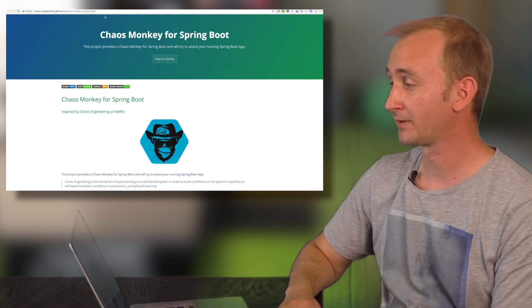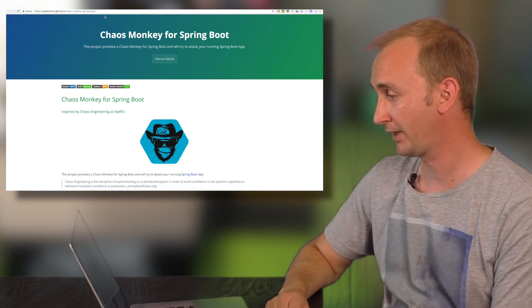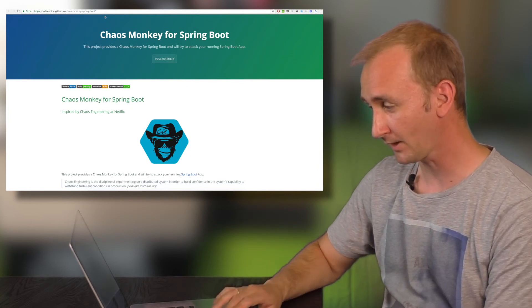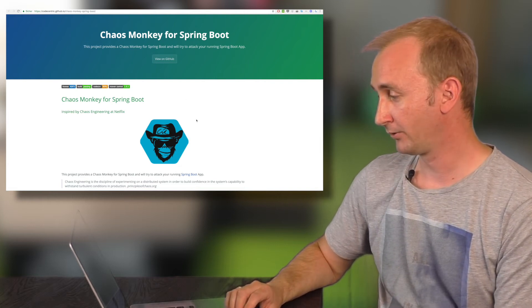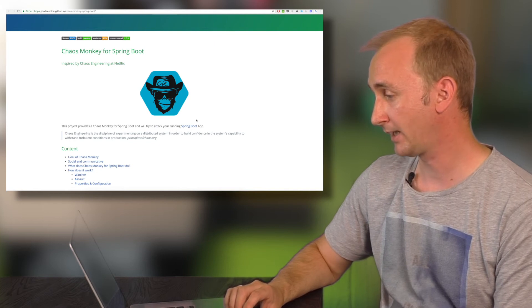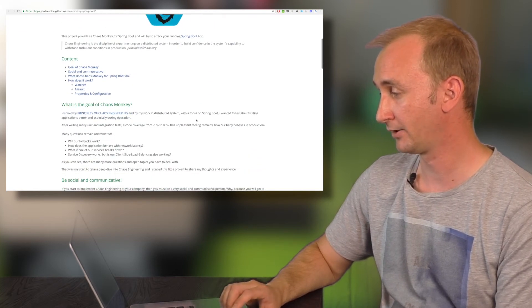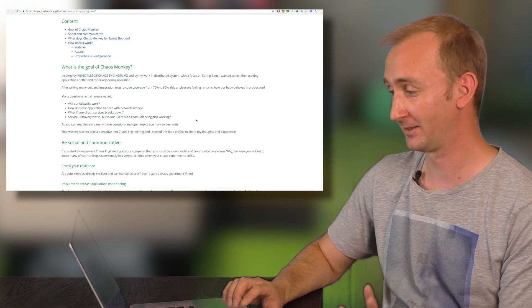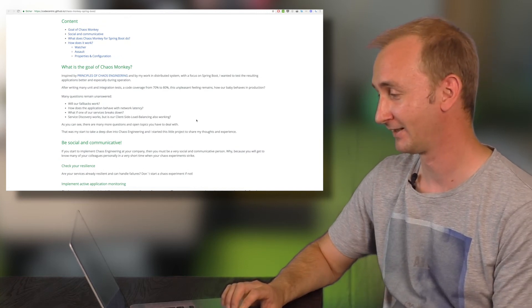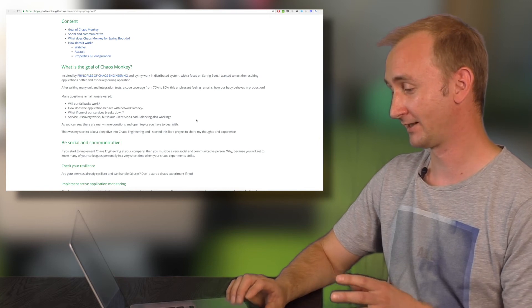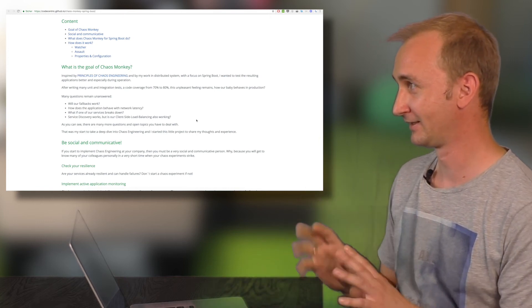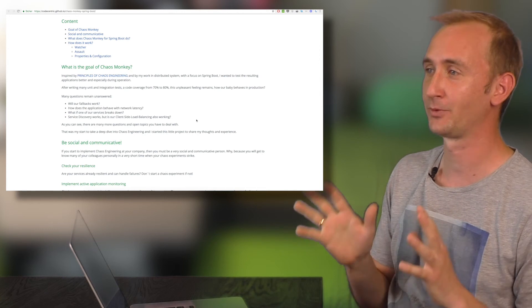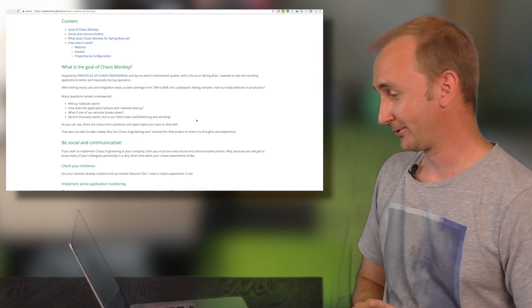If you want to get started with Chaos Monkey for Spring Boot, please visit the GitHub page from Chaos Monkey. On this page, you will find everything you need to run Chaos Monkey in your Spring Boot application. And some additional information about be social and communicate to all your colleagues. Because if you are just starting Chaos Engineering in your little small office and nobody knows what you are doing, that's not a good idea.